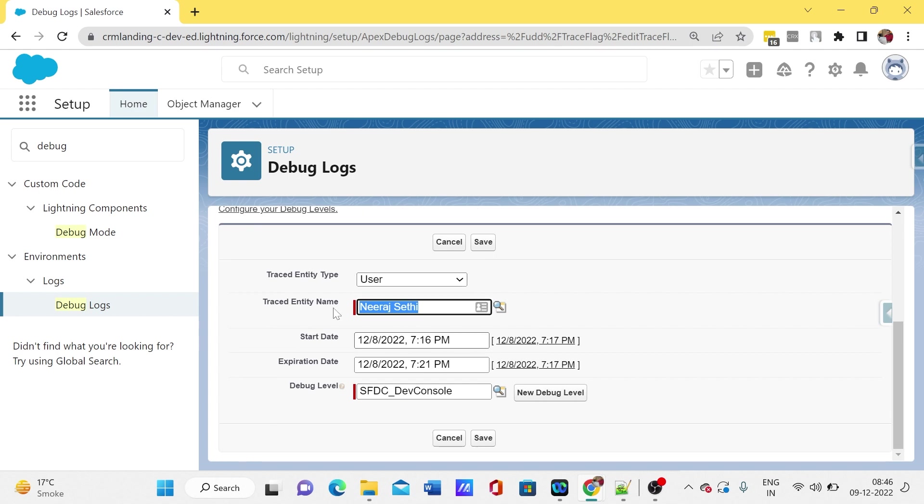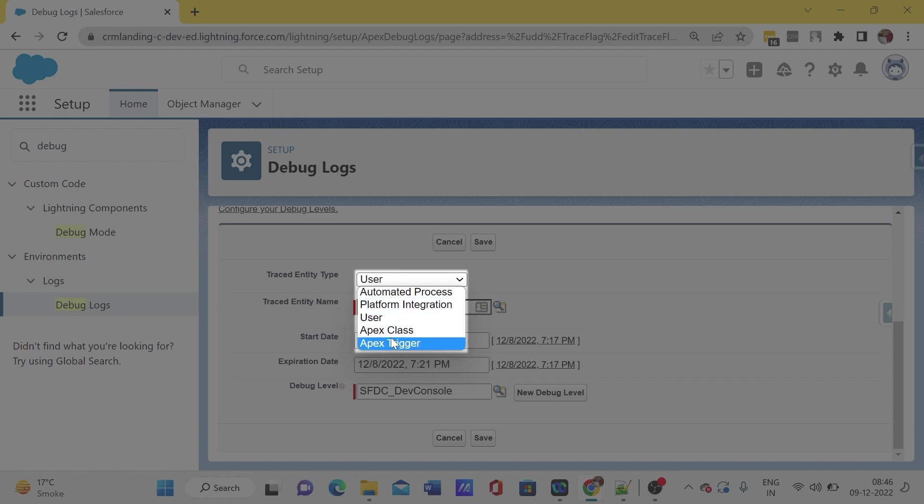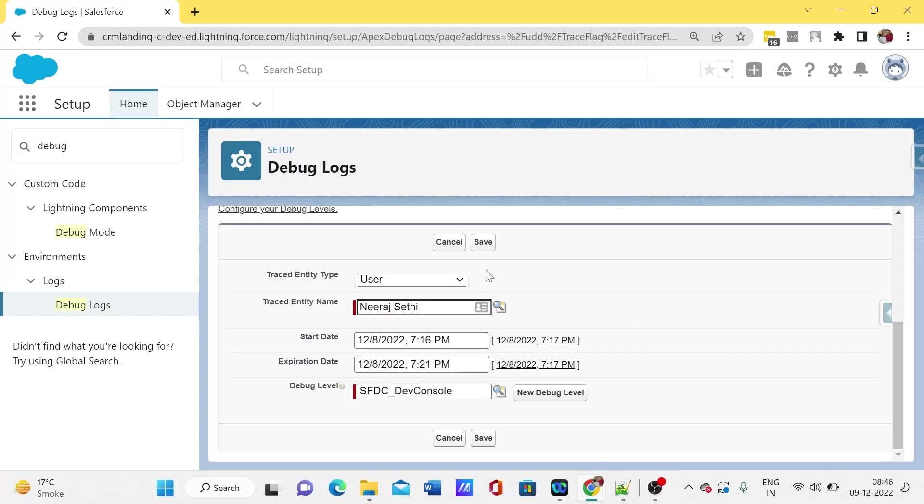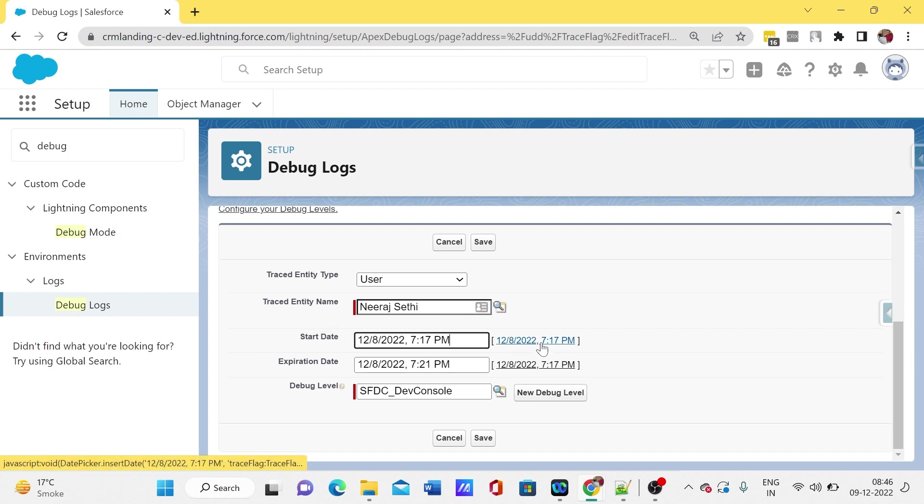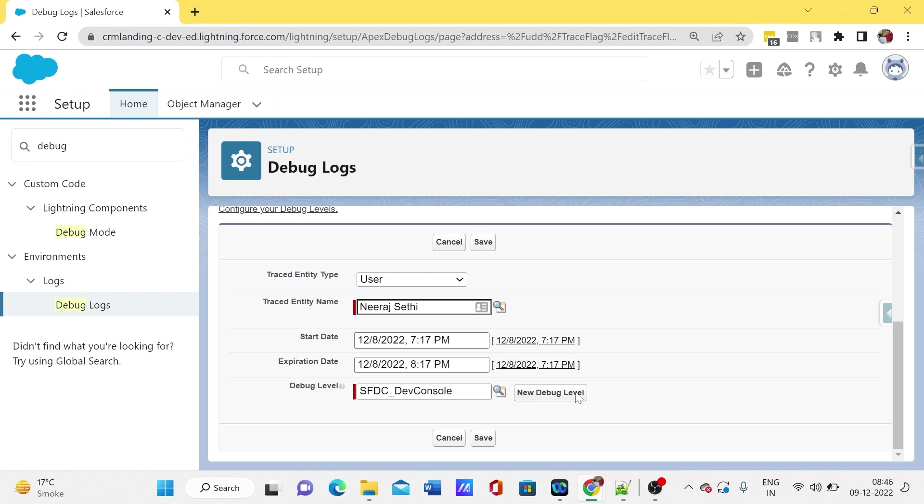Here we will get a few options for what entity type we want to select, like user, apex class, trigger, platform integration, or integration process. Here we just need to select user, then set start and end times. We can set a maximum of one day, so for now let me set it for one hour.